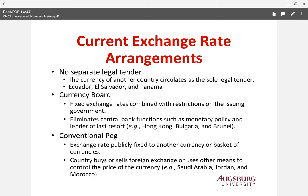The first specific category is no separate legal tender, meaning these countries use another country's currency, usually the US dollar or euro. Ecuador, El Salvador, and Panama use US dollars. They don't have to worry about the stability of their own currency, but they also cannot conduct any monetary policies.